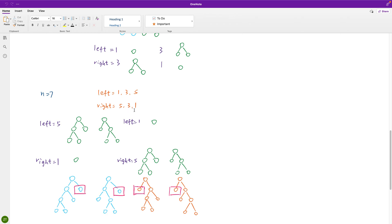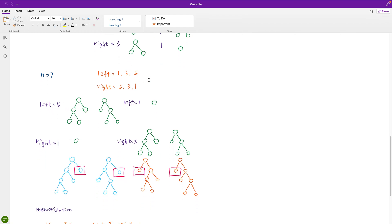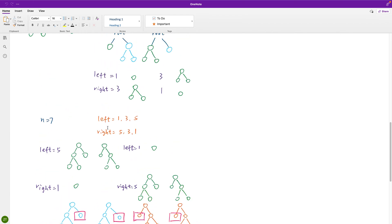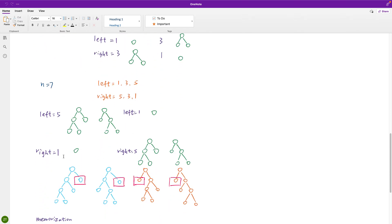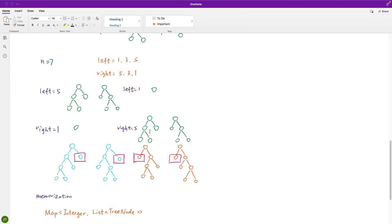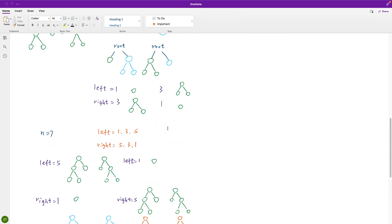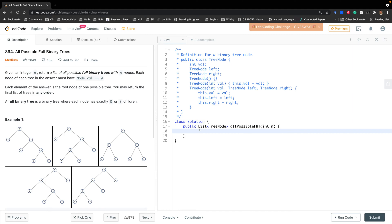So if left equals five, which we already calculated before with two possibilities, then right will be one node. We combine root with each left and right possibility. Similarly, if left equals one, right will be five with those two possibilities. We get four total results for n equals seven.